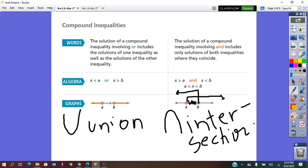So when we solve a compound inequality, we will find one of these two cases: either the OR case with two different intervals, or the AND case with one interval.